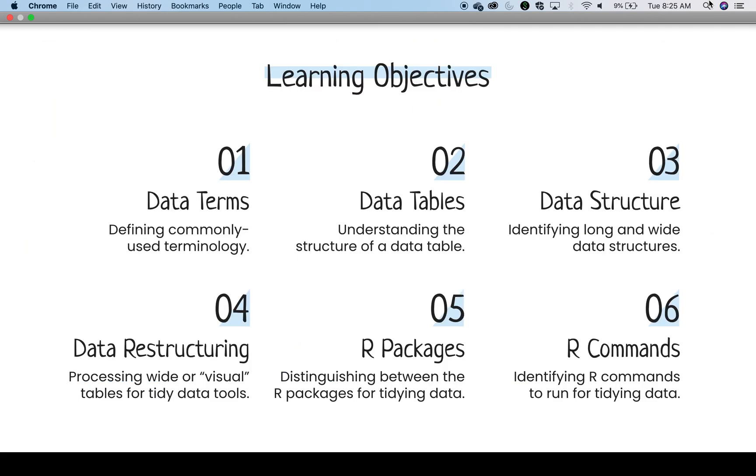The learning objectives are for viewers to be able to define commonly used terminology around tidy data, understand the structure of a data table, identify long and wide data structures, process wide and visual tables for use in programs that work with only tidy data.